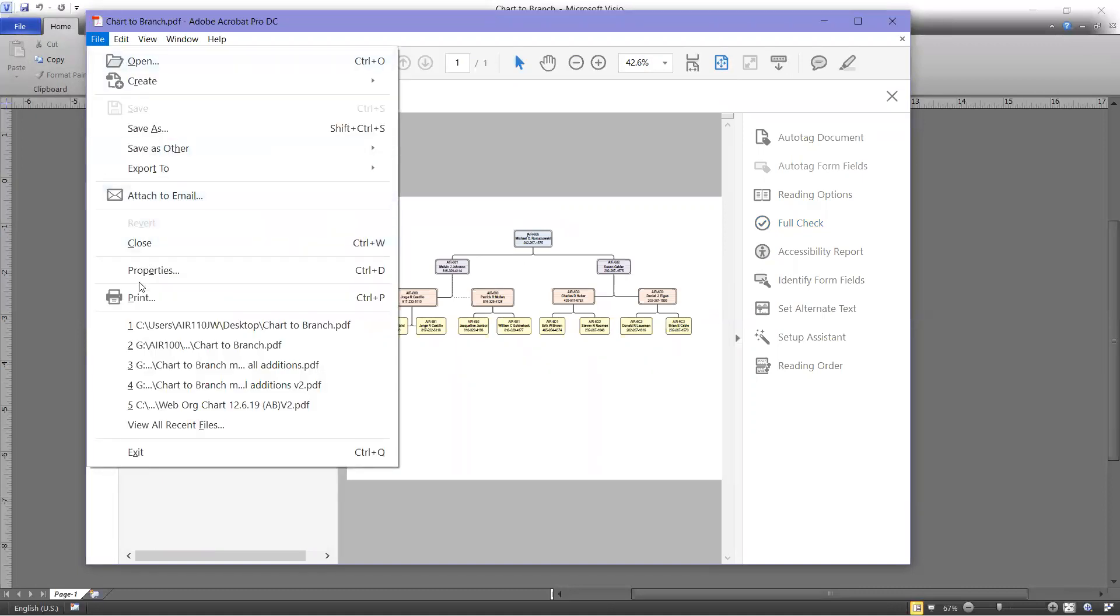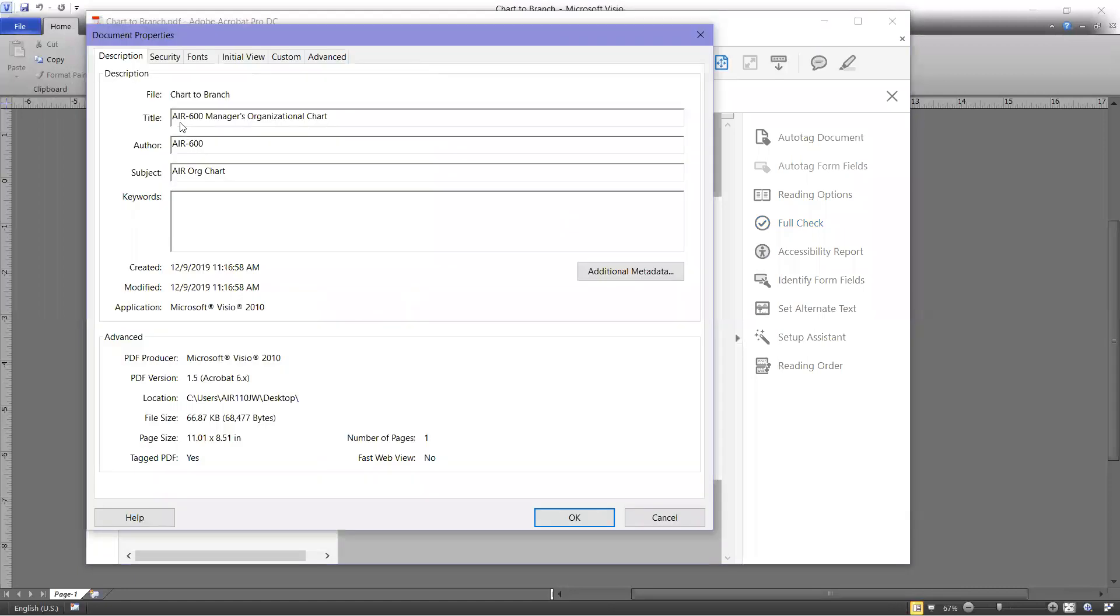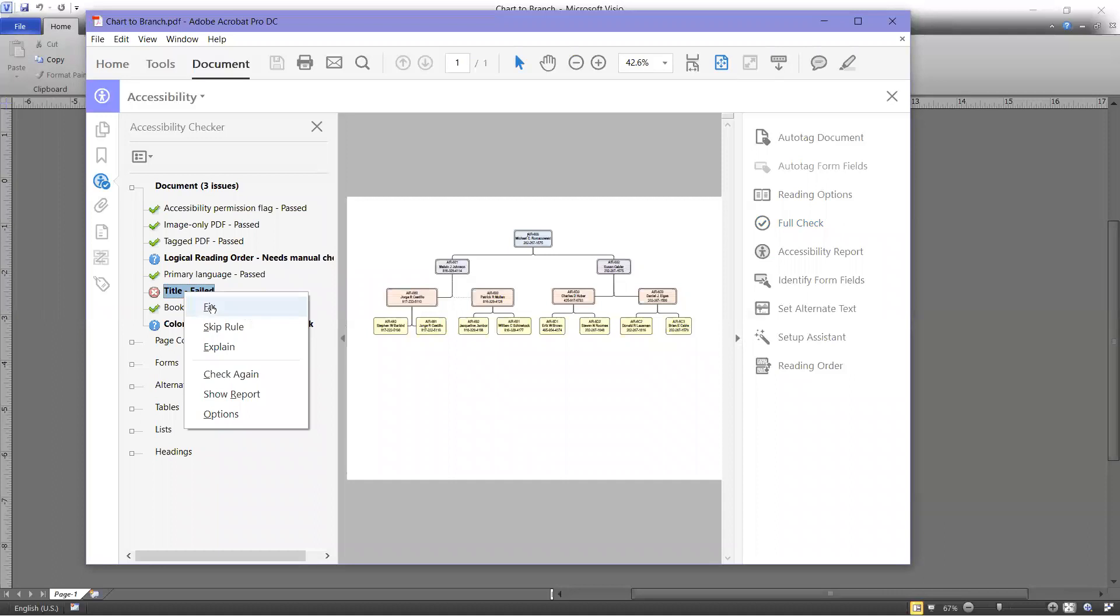I'm going to File, to Properties, and this title is correct. So I'm going to say OK, and then I'm going to right-click and Fix.